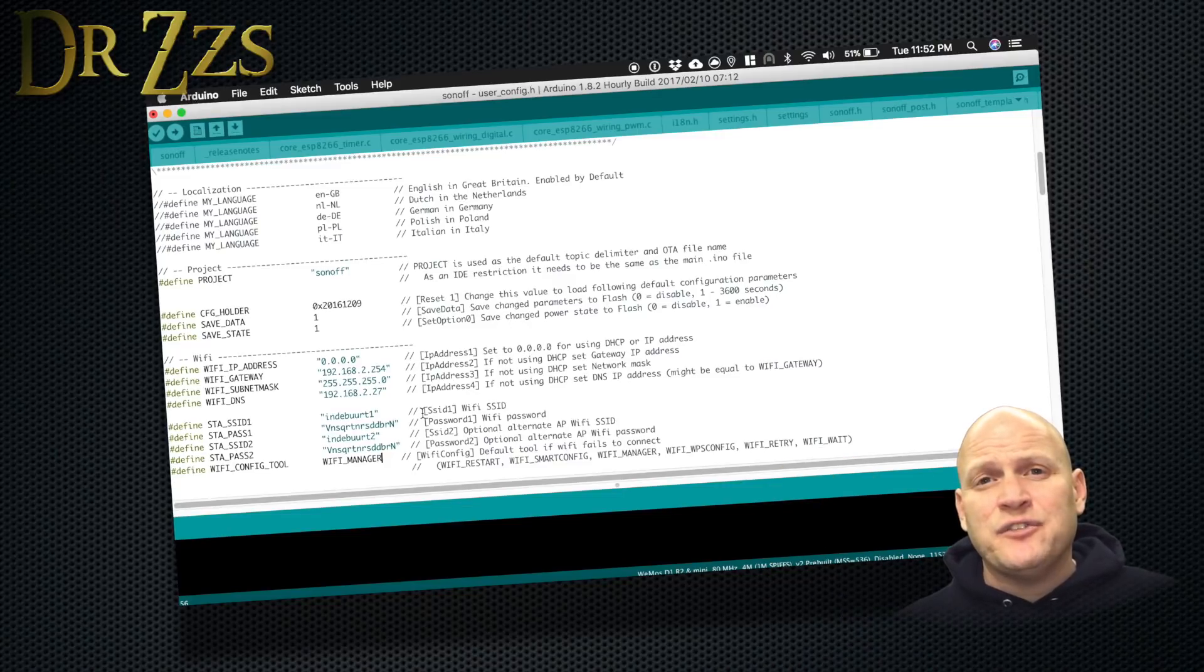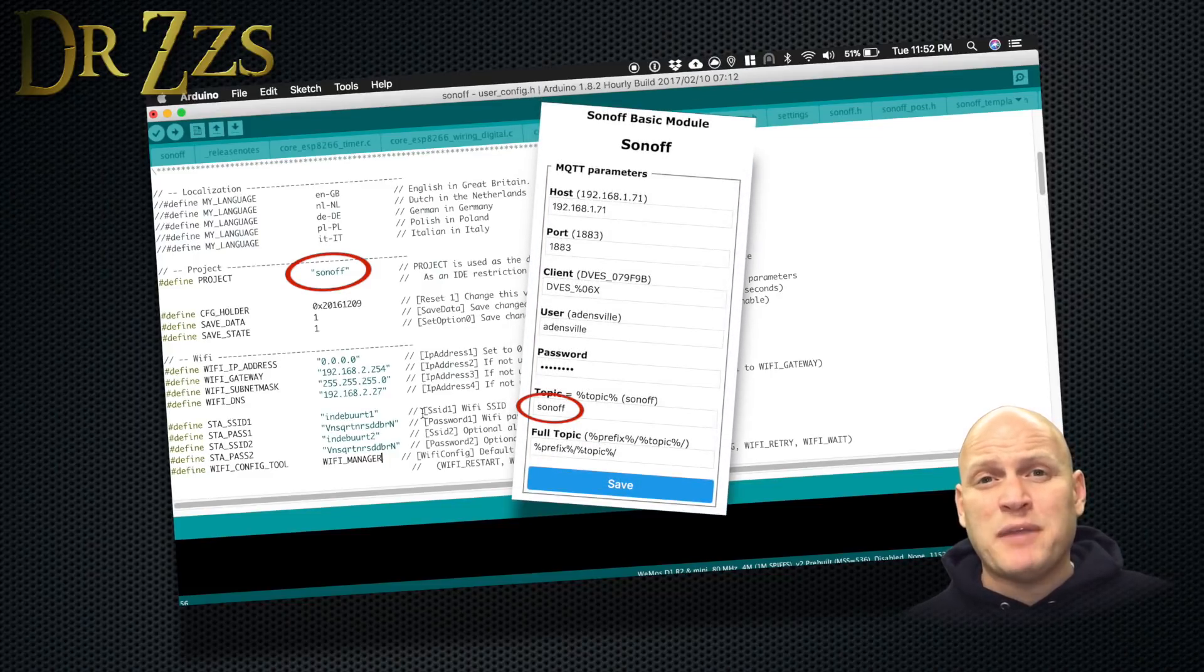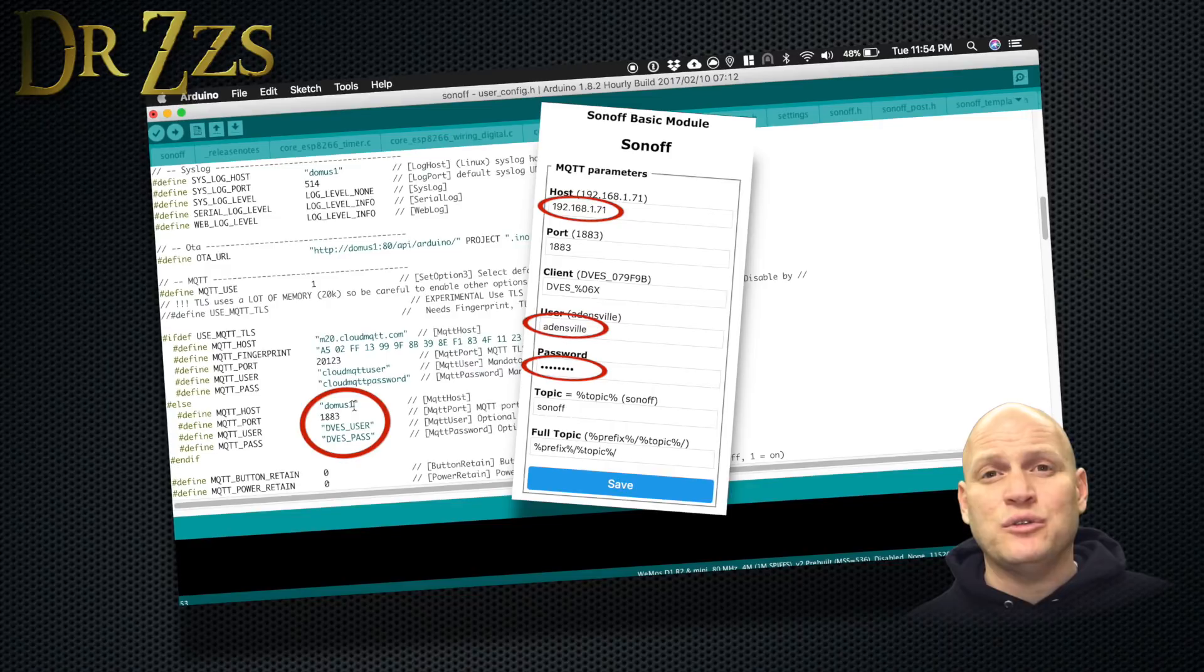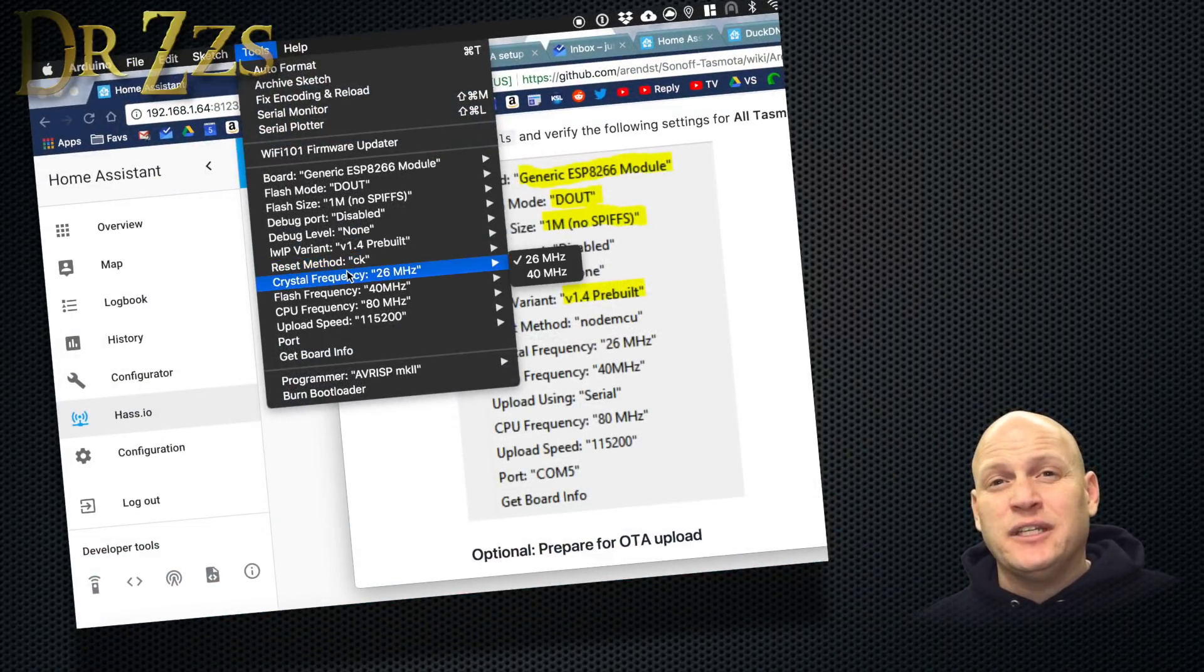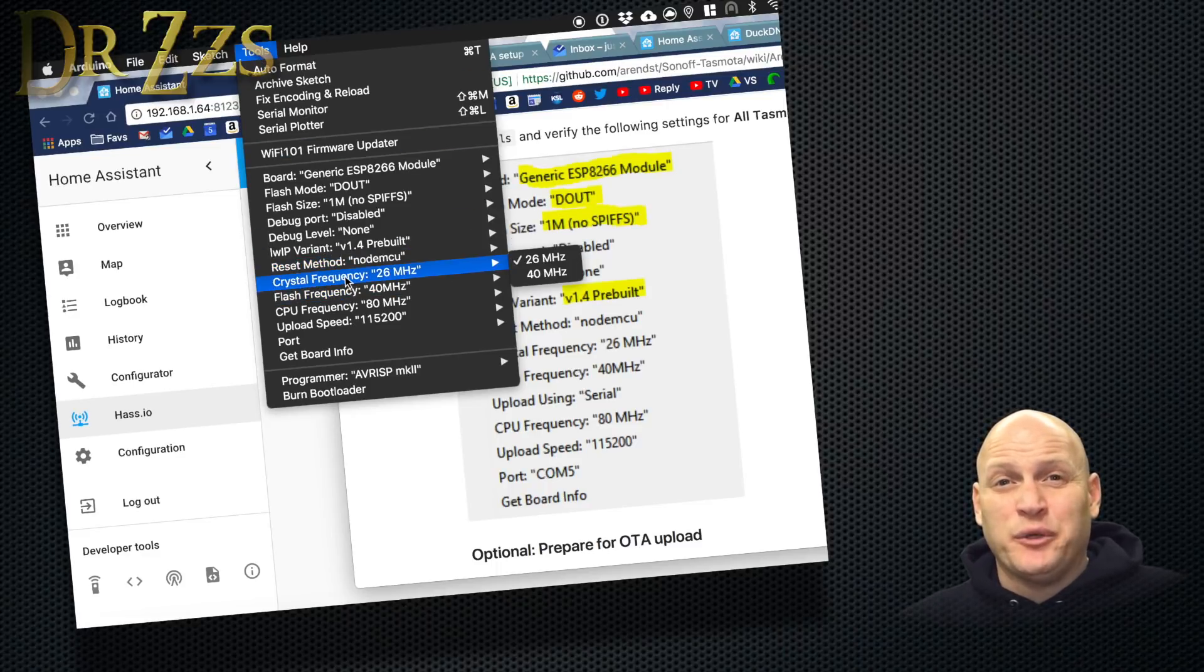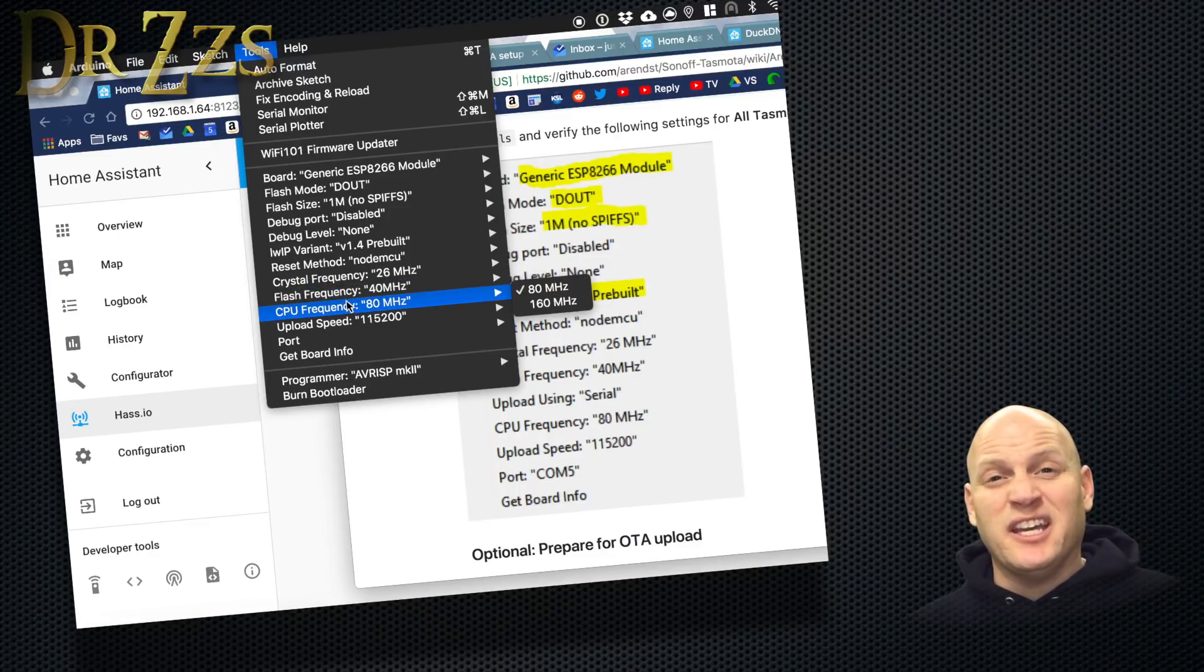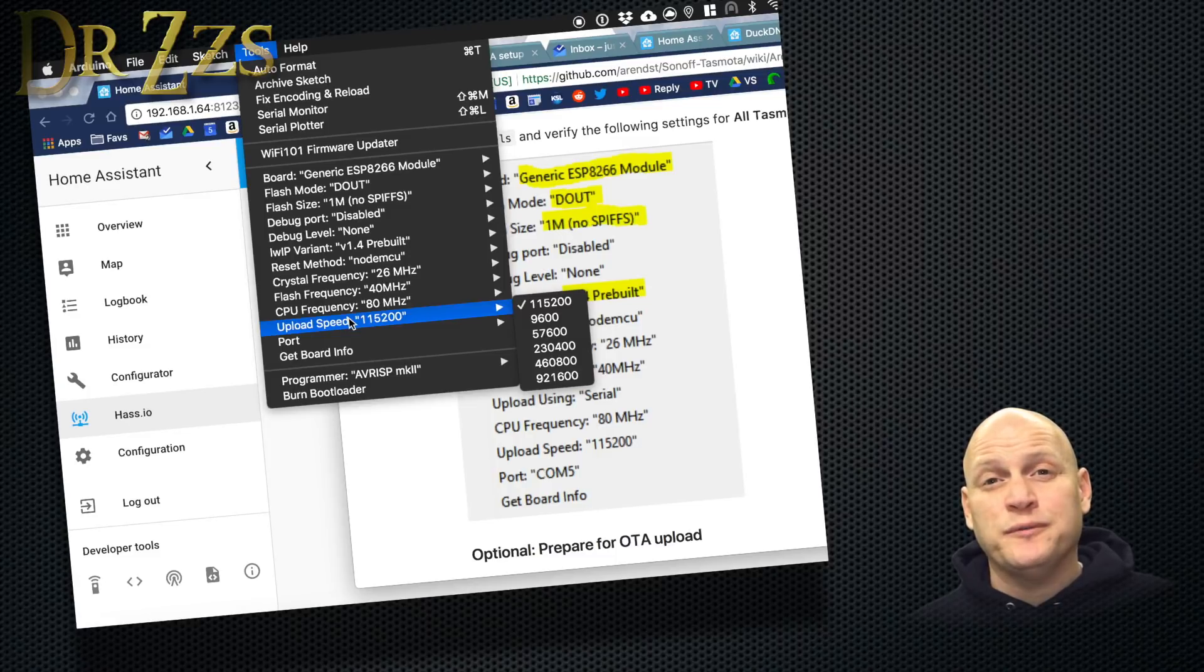In the userconfig.h file, you can set a different project name if you want, but you don't have to because you can do that from the Tasmota main page. You can set your MQTT broker IP address, user, and password, or you don't have to. That's something else you can also do from the Tasmota main page later. So really, all you have to do is change the WPSconfig to Wi-Fi Manager, and you're ready to upload. So open up Tools and make sure all your settings match these. This is a little different than the last time, but once you've got everything looking like this, you're golden.